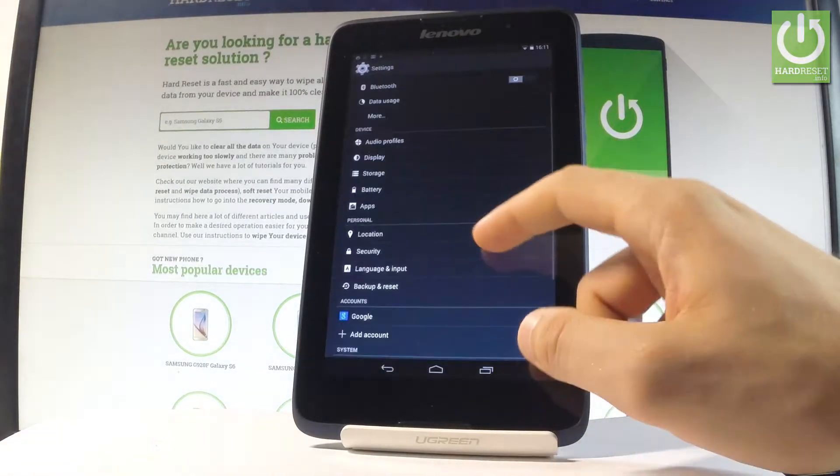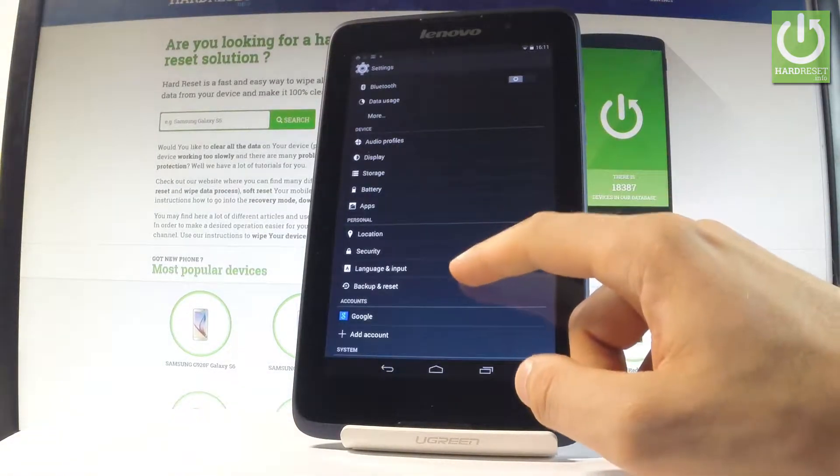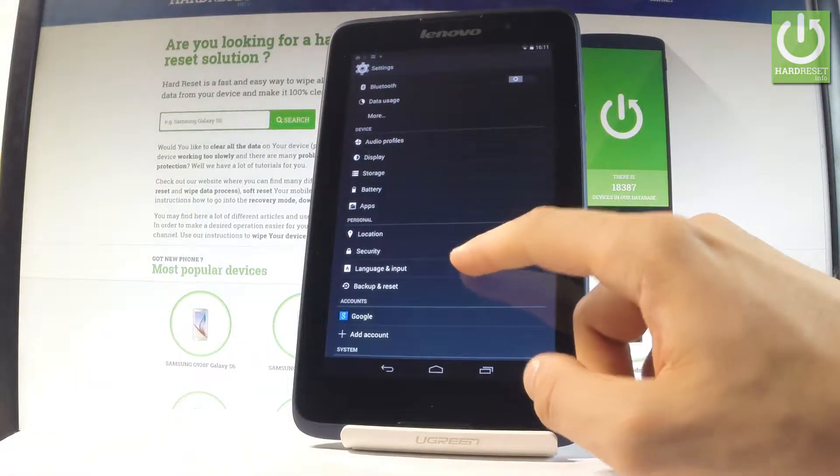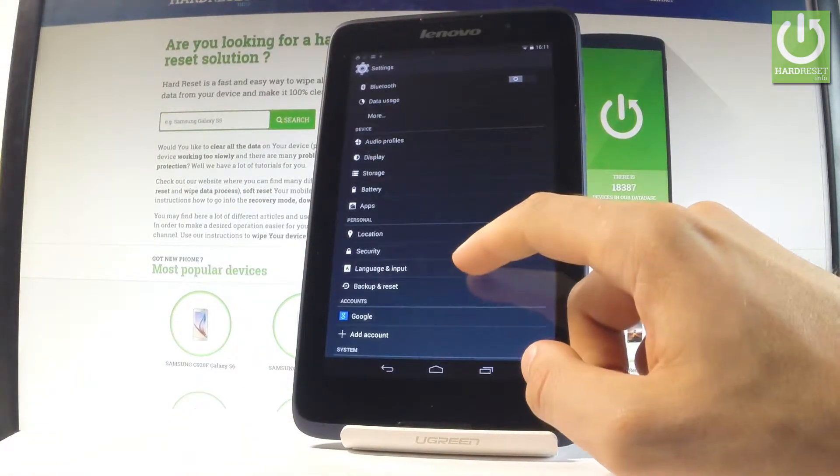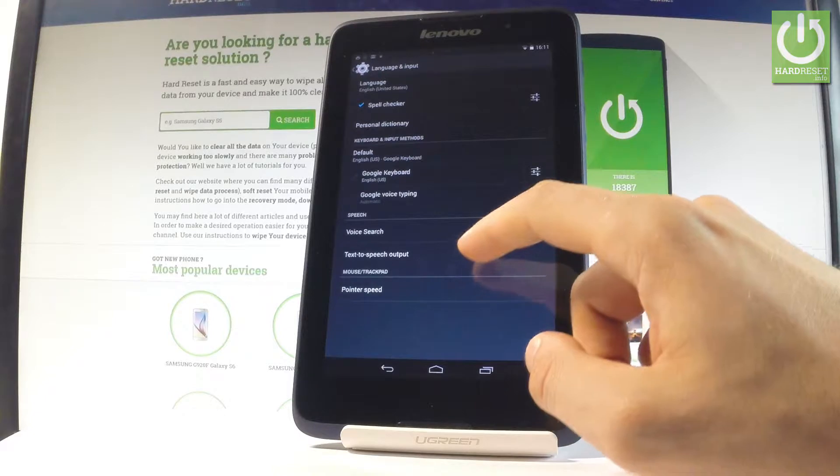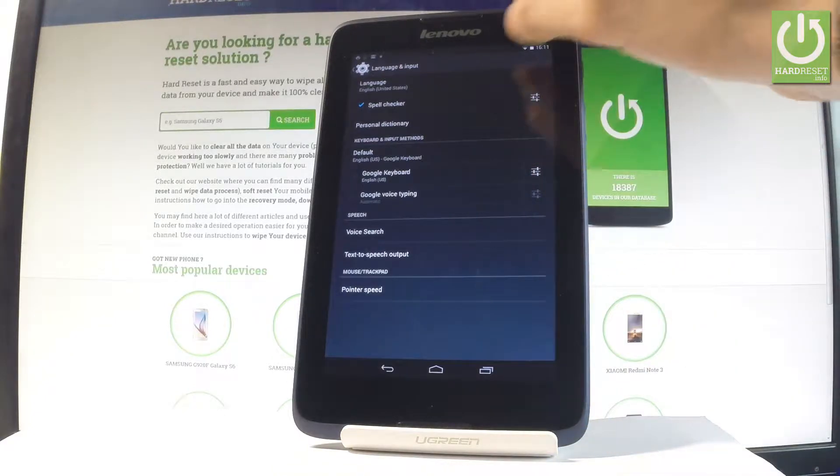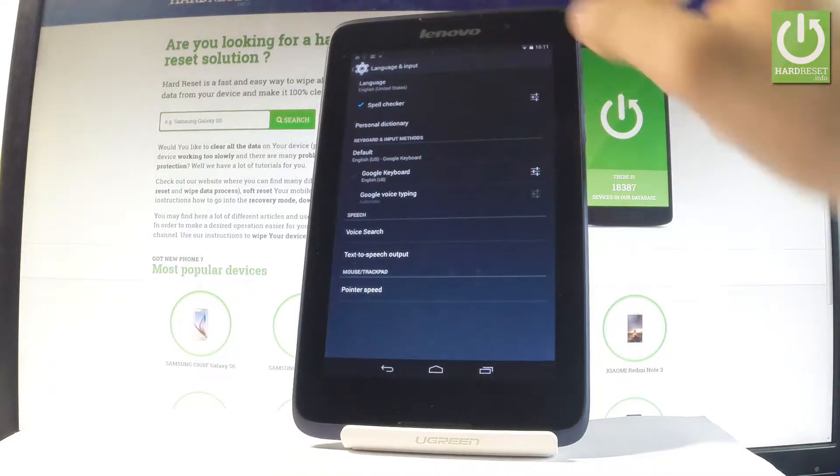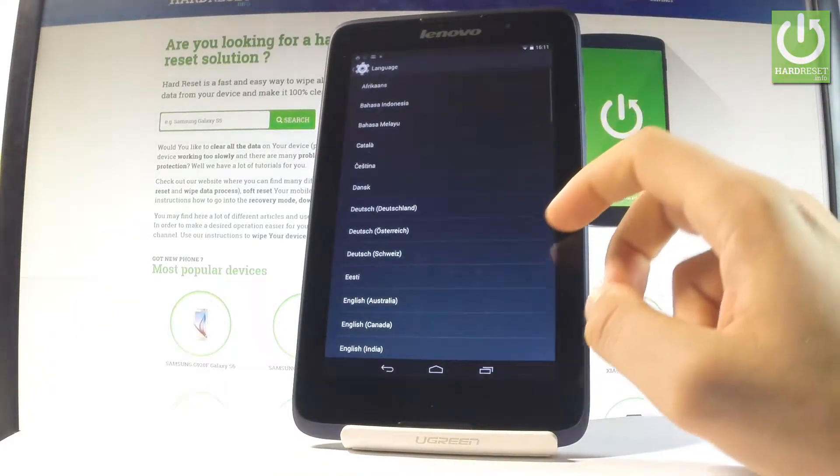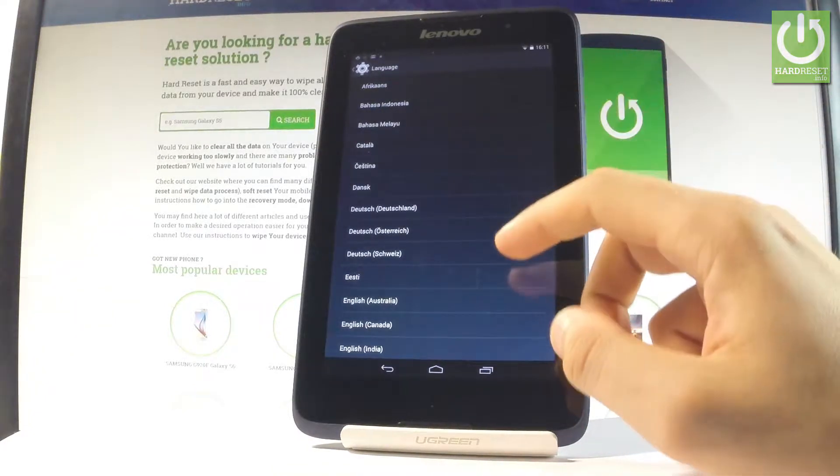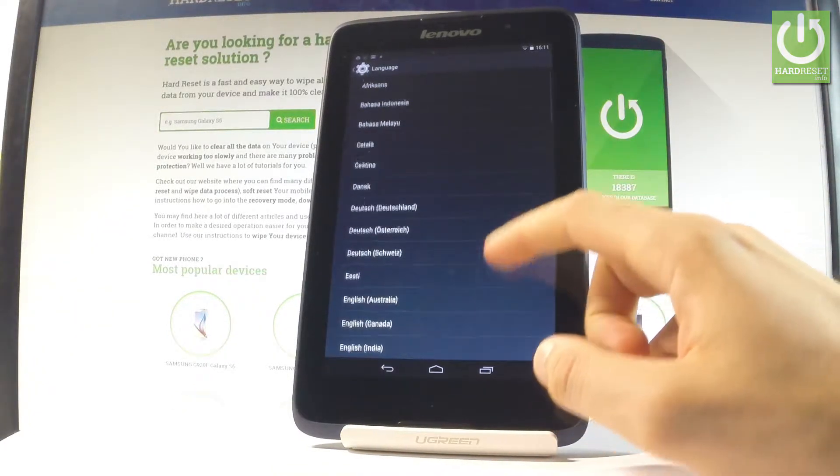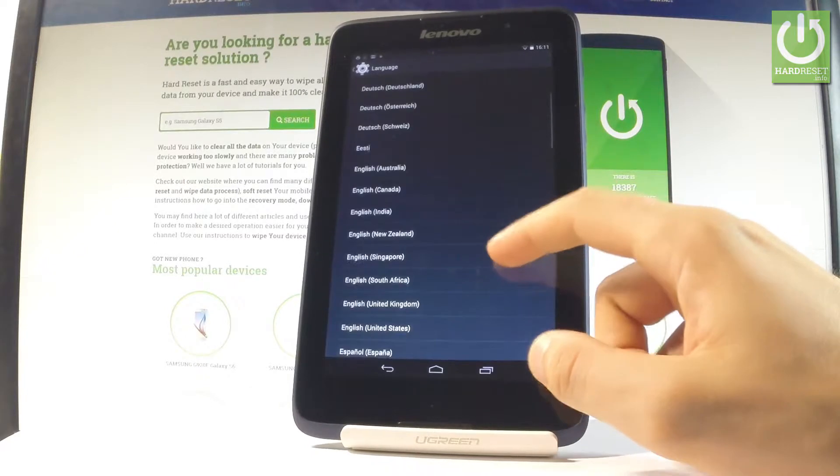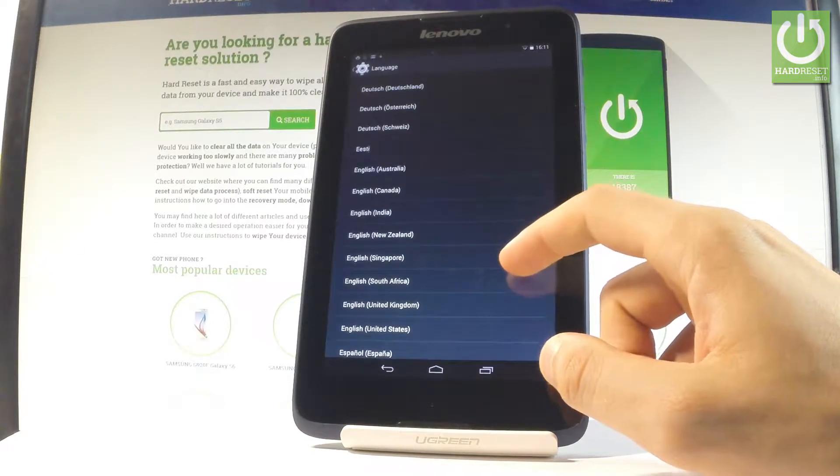Let's scroll down to personal tab and choose language and input. Afterwards, let's select language from the top of the screen. And here we've got a full list of available languages that you can use on this device.